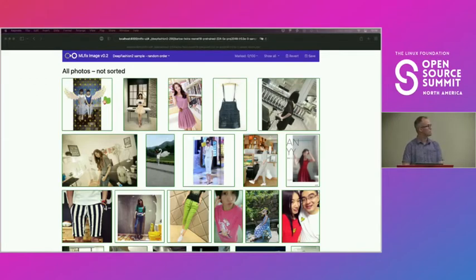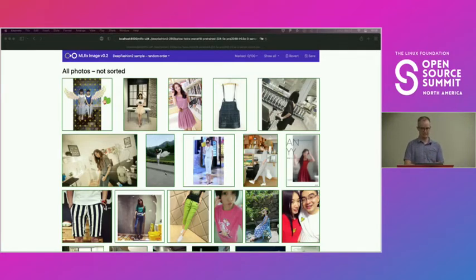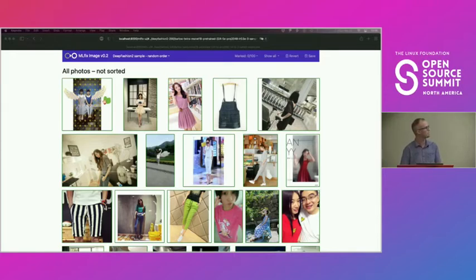Here's an example using the Deep Fashion dataset. The tool is called MLFx — sorry I didn't mention that earlier. There's no enterprise subscription for MLFx; it's just an open-source project I thought would be useful.